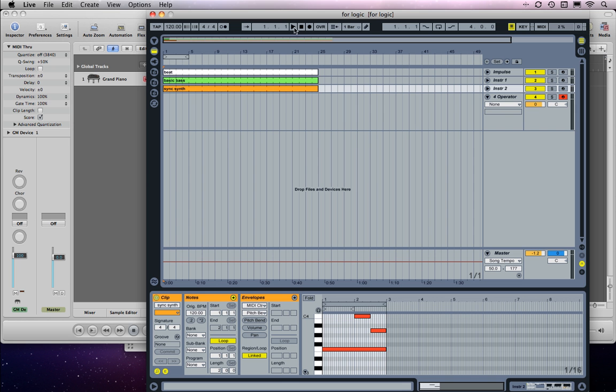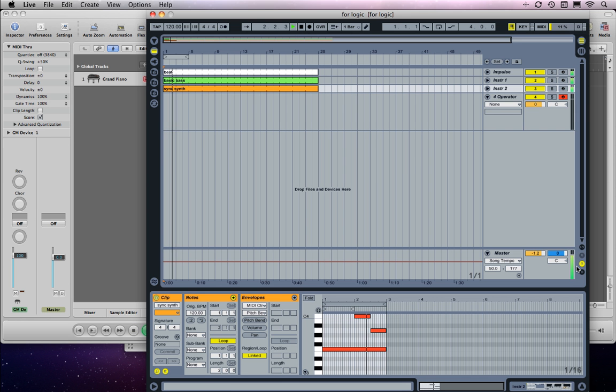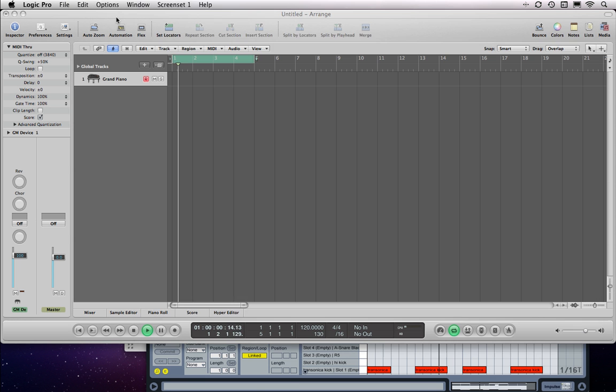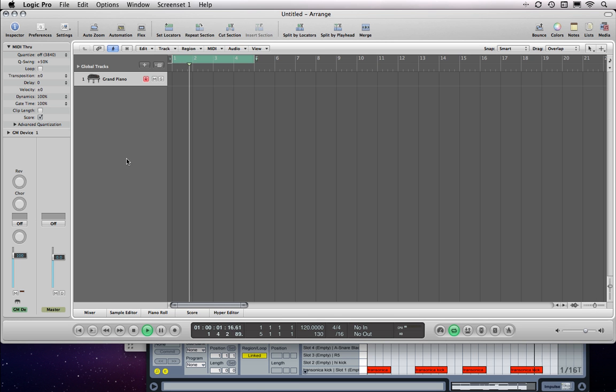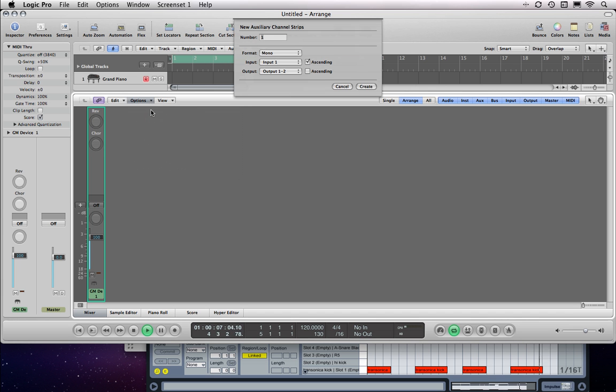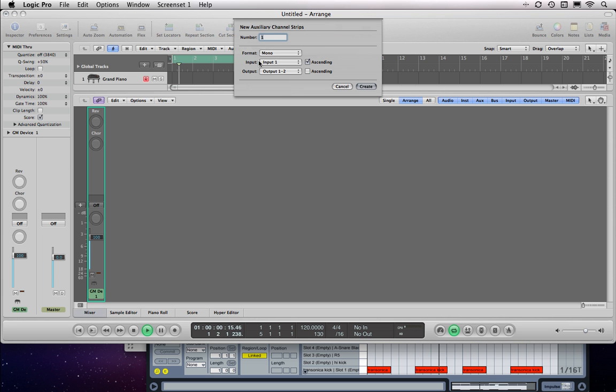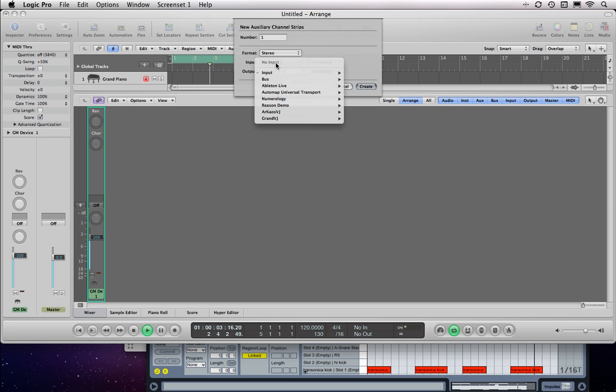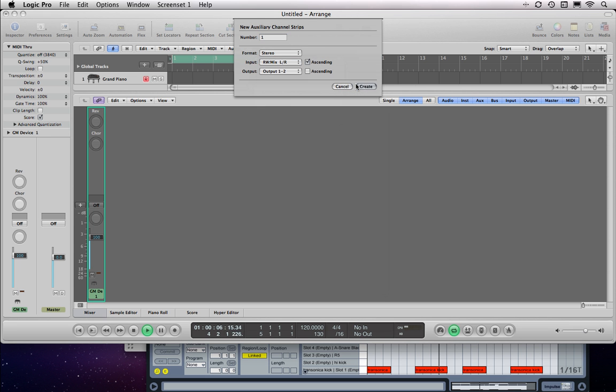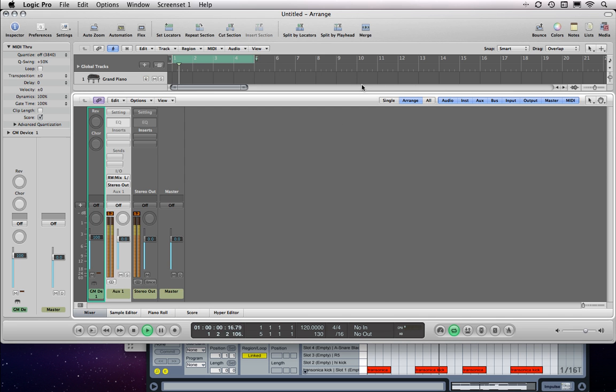So let's go into Logic now. Here's an Ableton Live set. Even though it's running, you can see there's a level in the master route. We're not going to hear anything because we haven't set up rewire through Logic yet. So let's go to the Logic Mixer. Choose Create Auxiliary channel strips. Set that for stereo. Send it to Ableton Live. And then there's our live audio coming in.